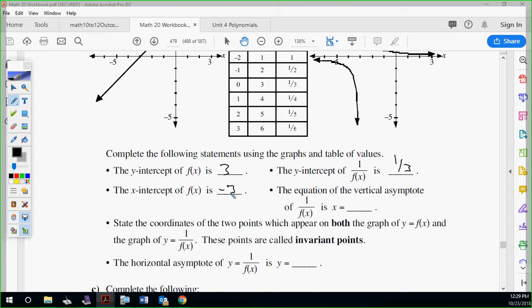You're seeing the connection. The x-intercept of the original is the problem for the reciprocal. Let me say that again: the x-intercept of the original is the problem with the reciprocal because the x-intercept is when y is zero. We can't do that for the reciprocal — that goes to zero on the bottom.